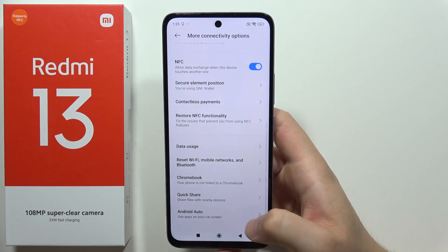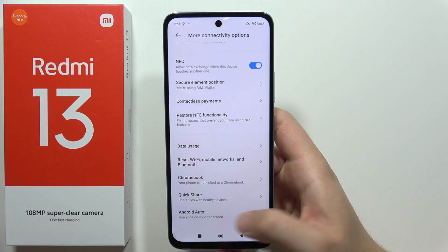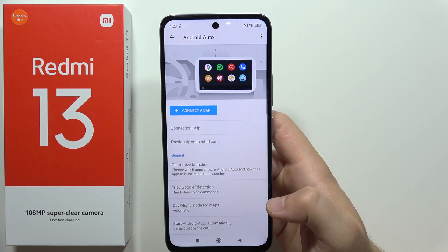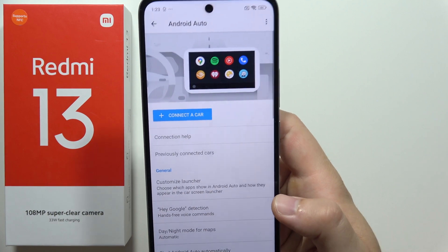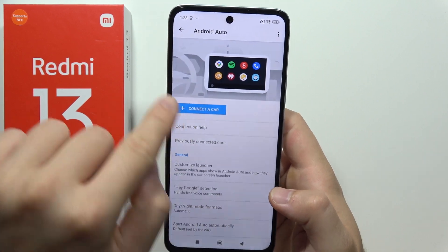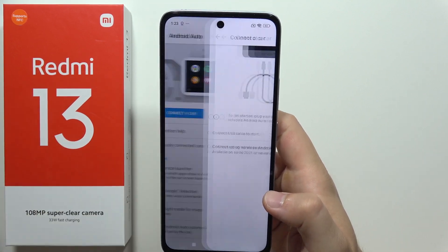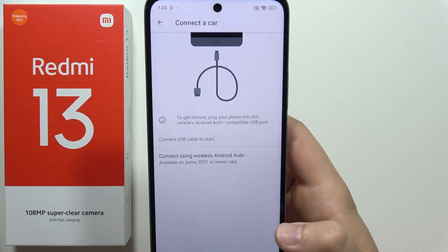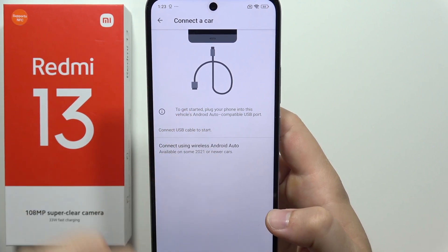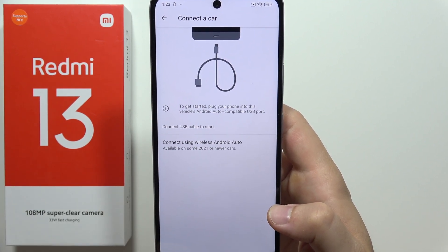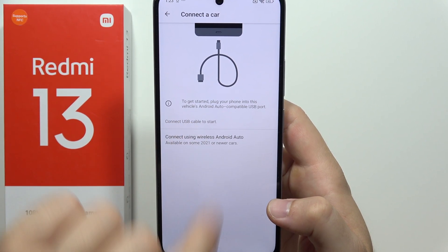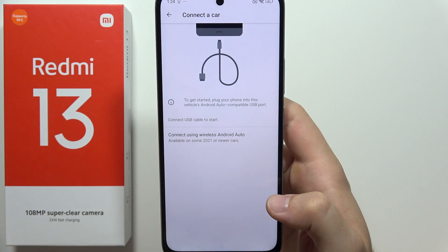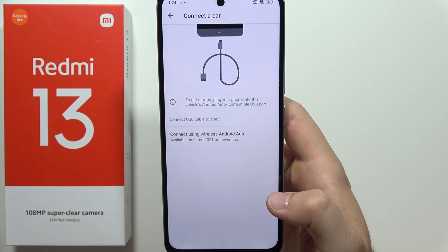Now when it's actually finished, go back, open Android Auto one more time, and as you can see we can click here to connect a car and we've got this option. So we can get started and plug our phone into the vehicle's Android Auto compatible USB port.